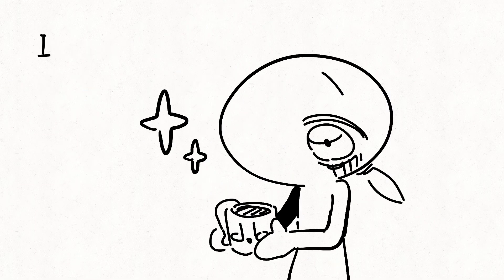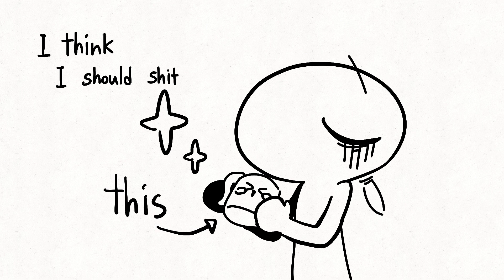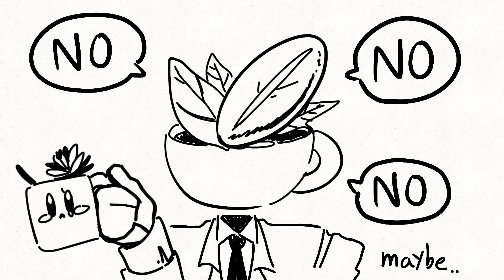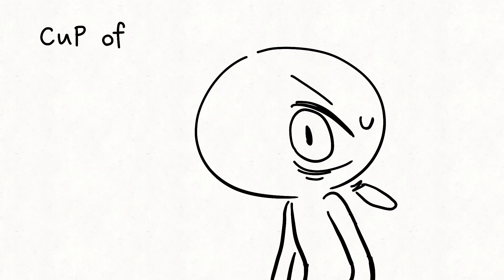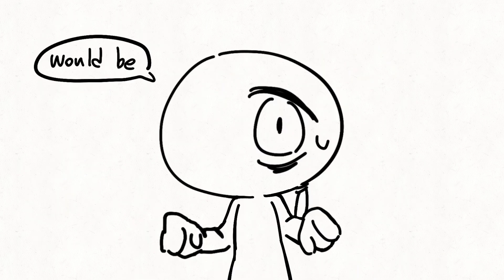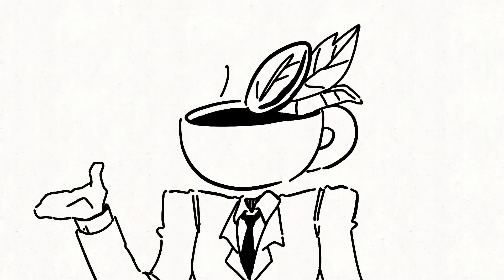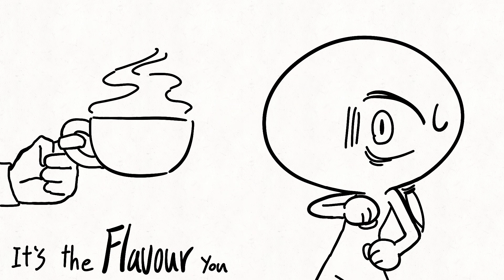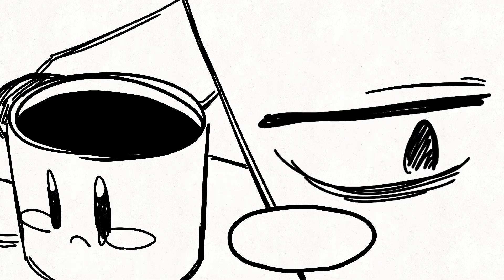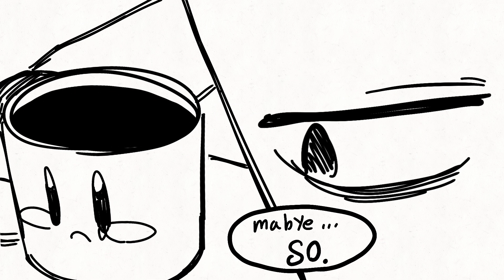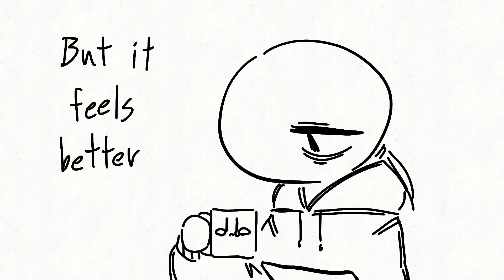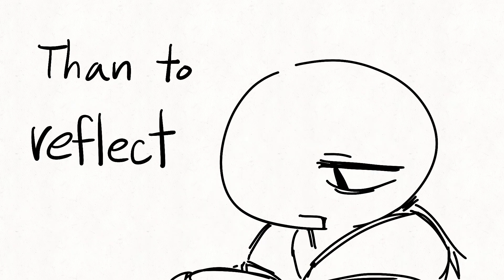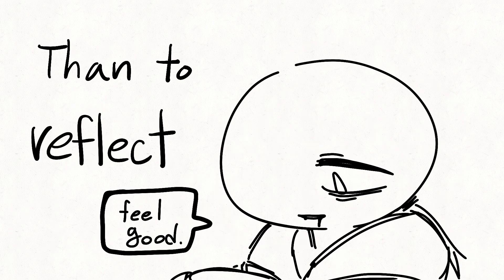French vanilla. I think I should sit this one out. Maybe a cup of self-control would be the right. But it's the flavor, it's the fiery wine. Maybe so, but it feels better to check and to reflect. Oh.